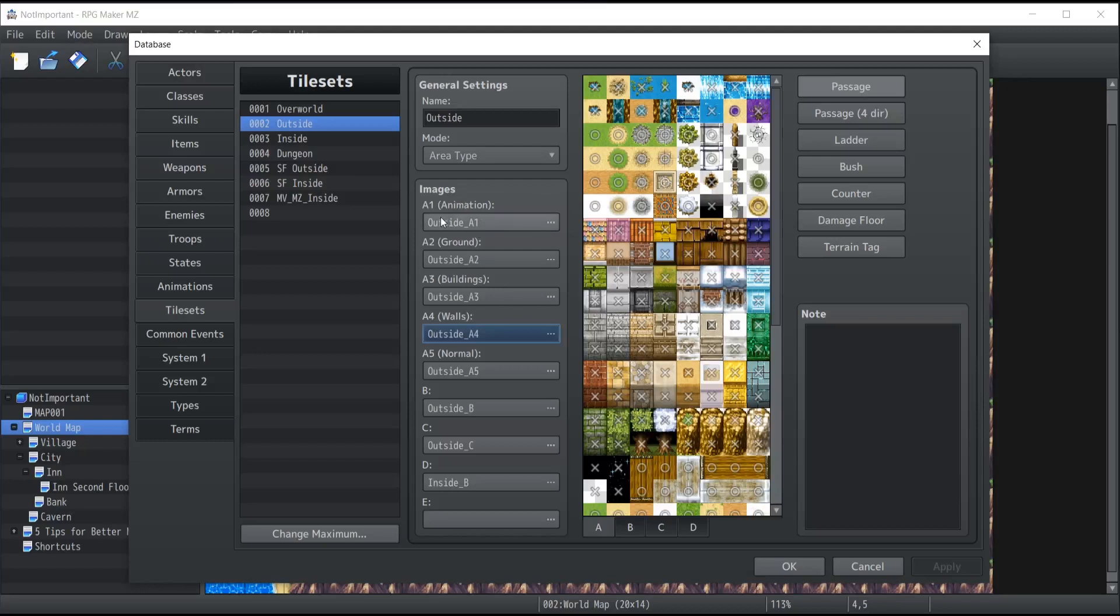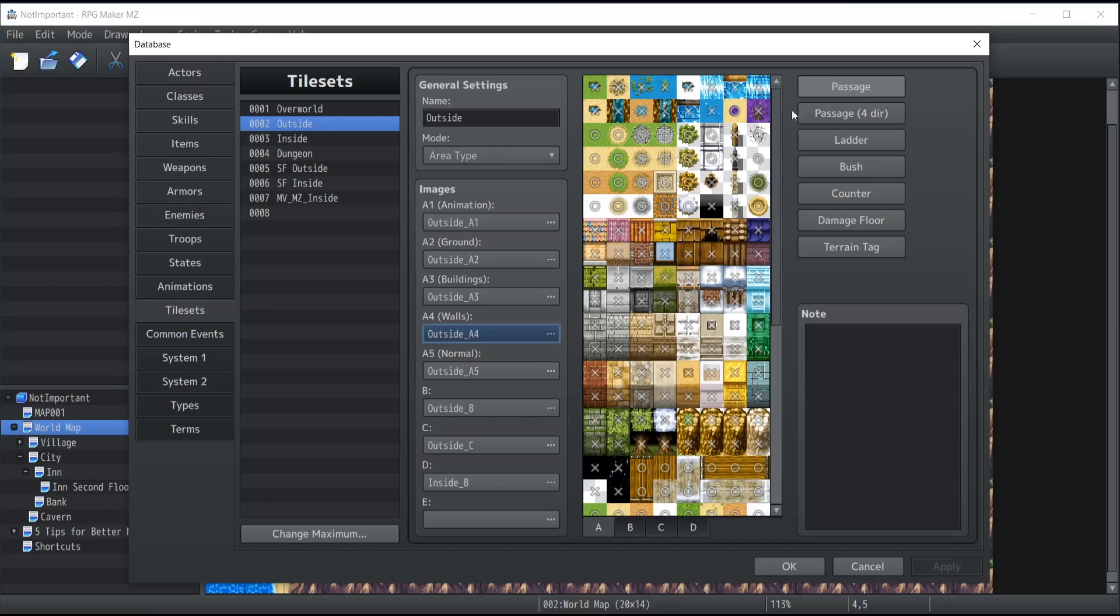To give you a quick example, if I was to decide that I wanted to modify the animation A1 of the outside tileset here built by default by RPG Maker MZ, which represents those little blocks right at the top of the tileset that you can see.